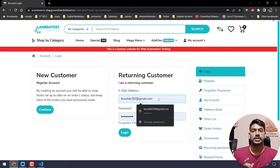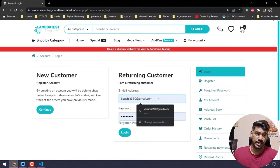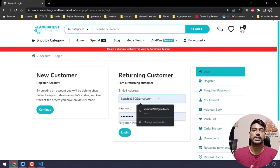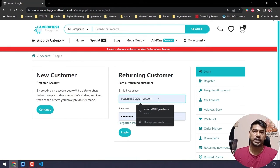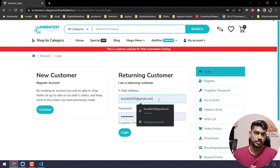We can change within the function once, and wherever we have called the login functions, it will get changed automatically. That is the benefit of Page Object Model.